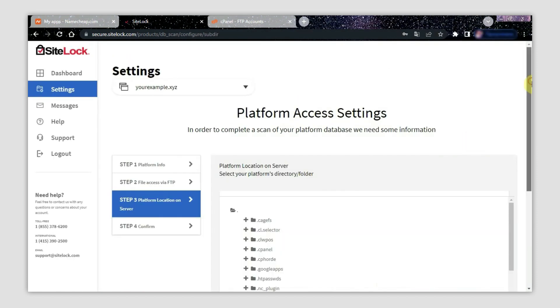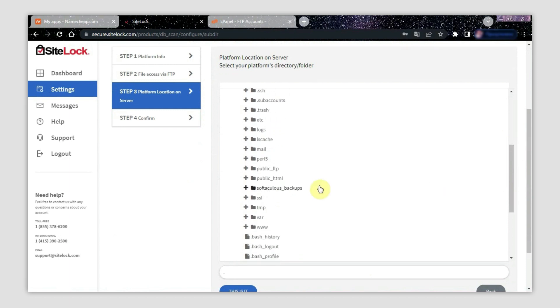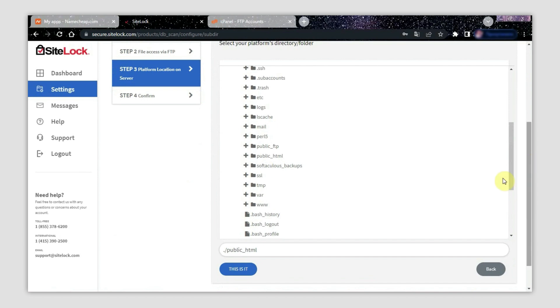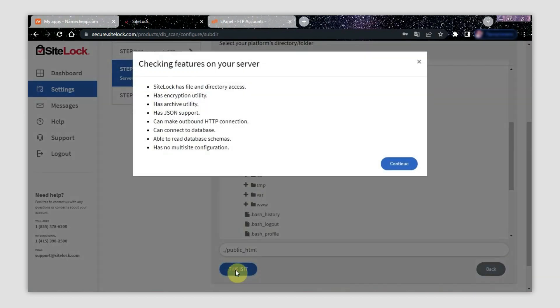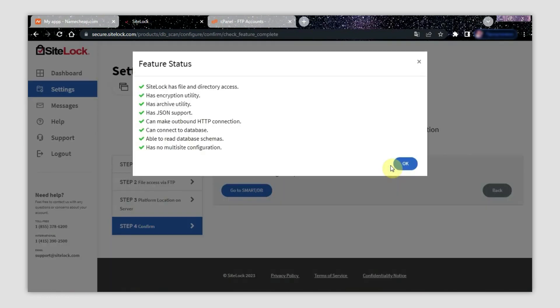On step 3, type dot forward slash and the root folder name of your website. Then click This Is It. In the following pop-up window, click Continue to proceed. Another pop-up window will appear. Press the OK button and your SiteLock setup is finished.